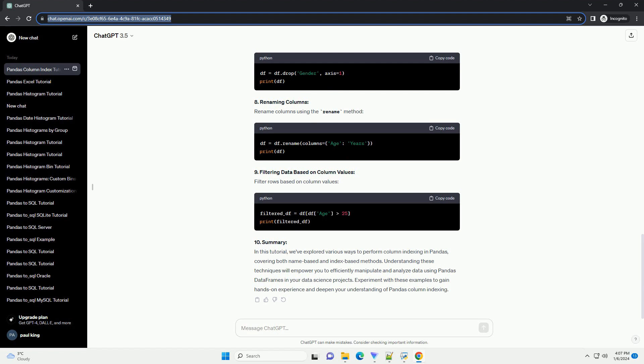1. Importing Pandas. Before we start, ensure that you have Pandas installed. If not, install it using pip. Now, let's import Pandas in your Python script or Jupyter notebook.